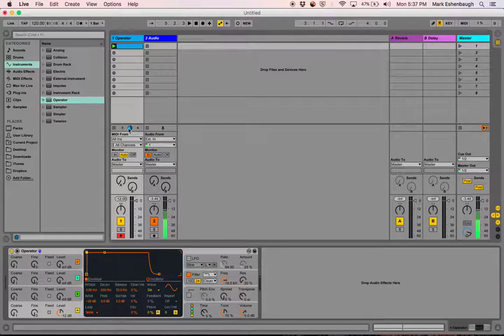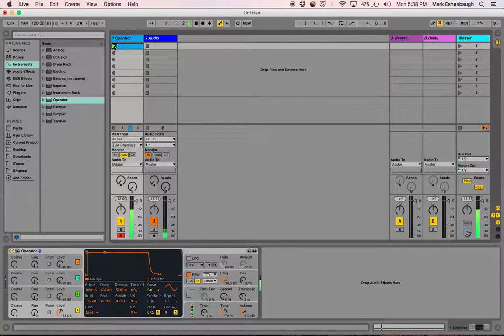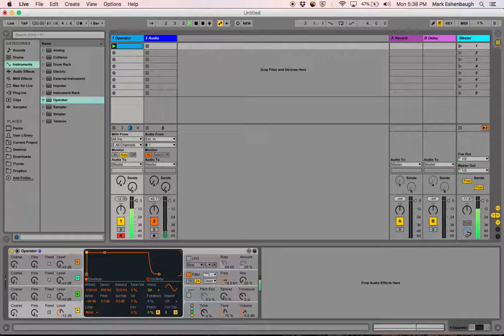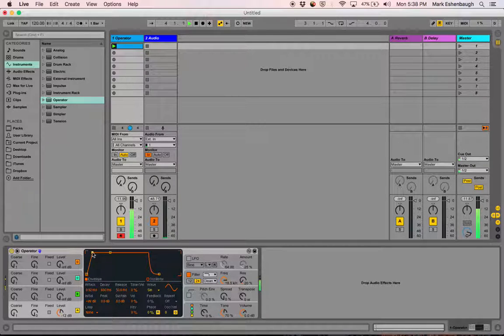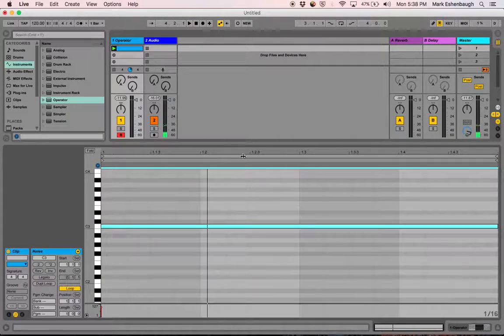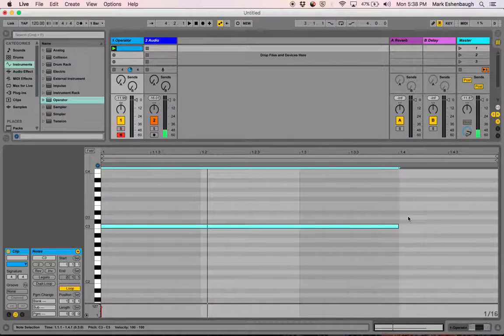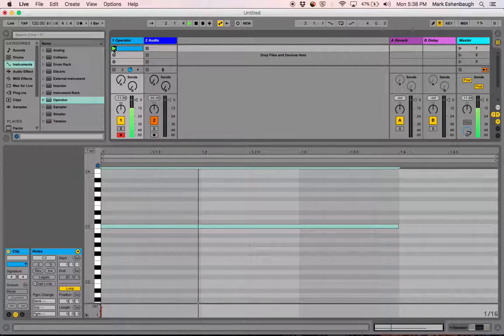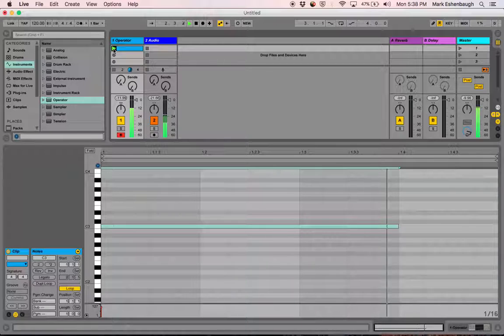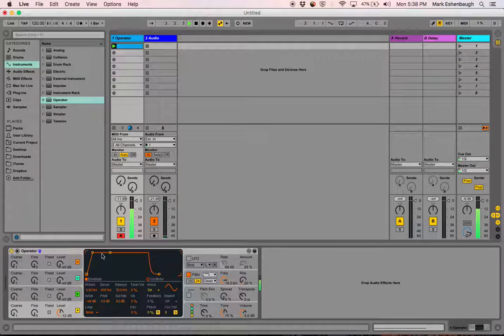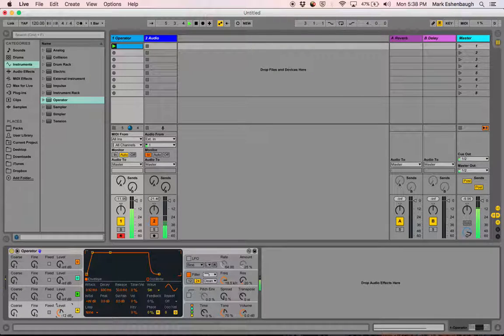I'm going to start it playing and you can listen. Actually, what I should probably do is shorten this note so we can hear the beginning. There we go.